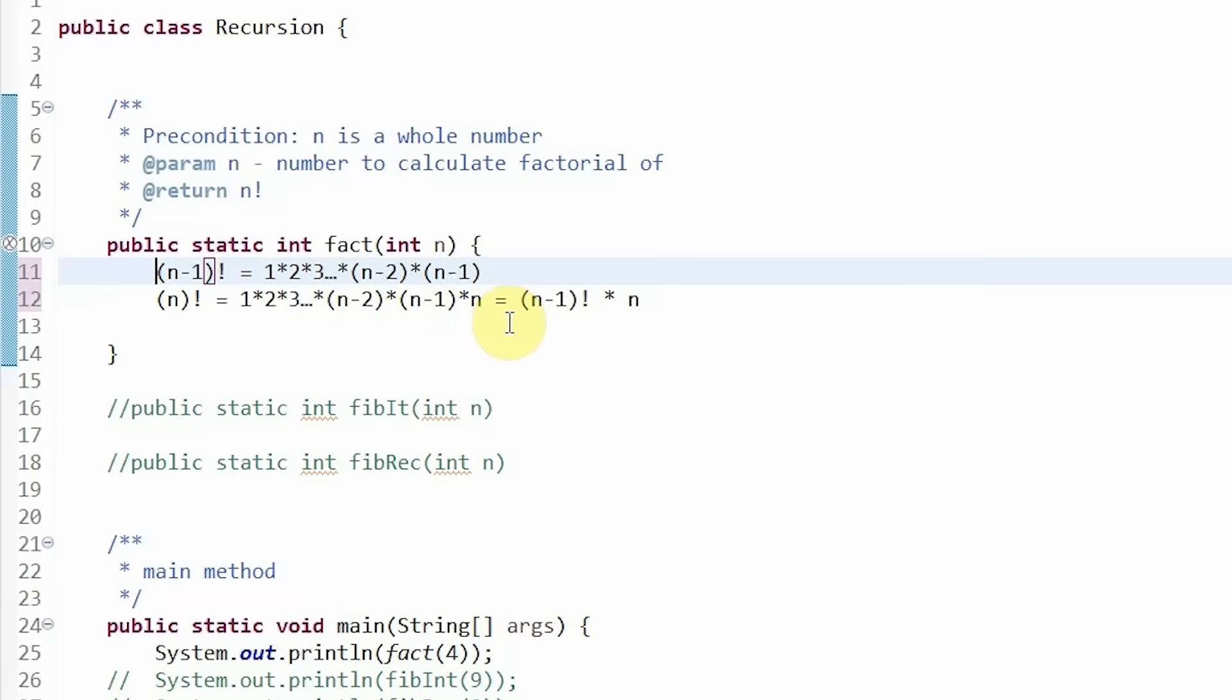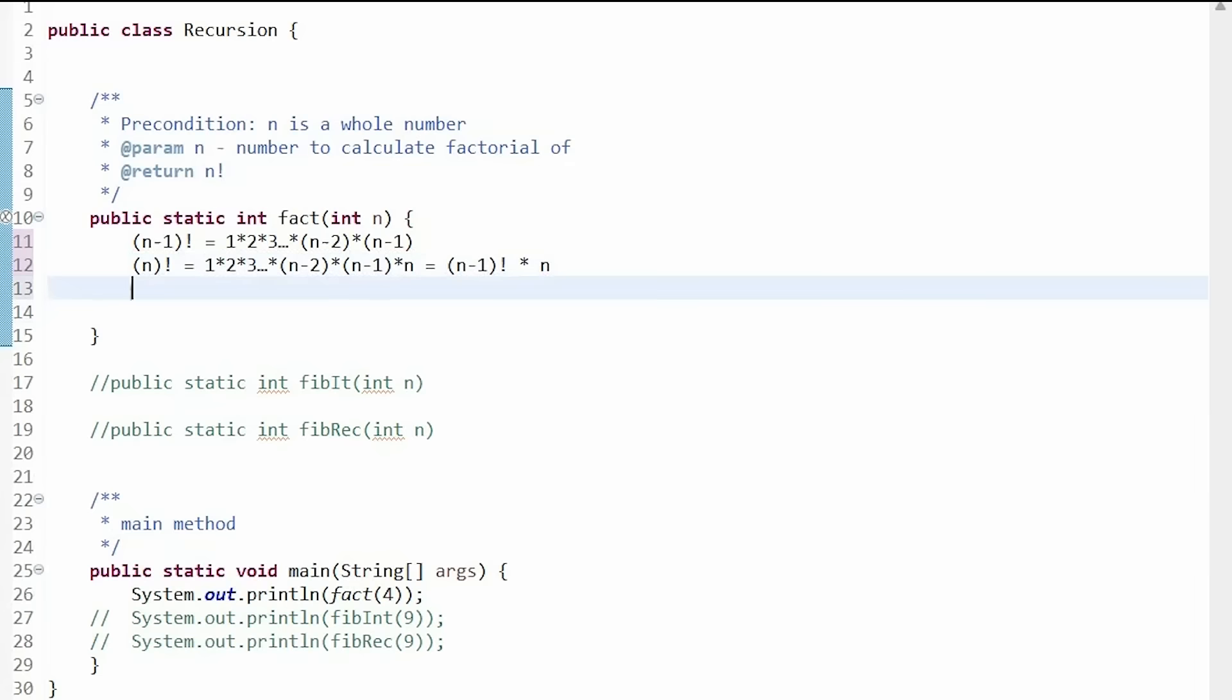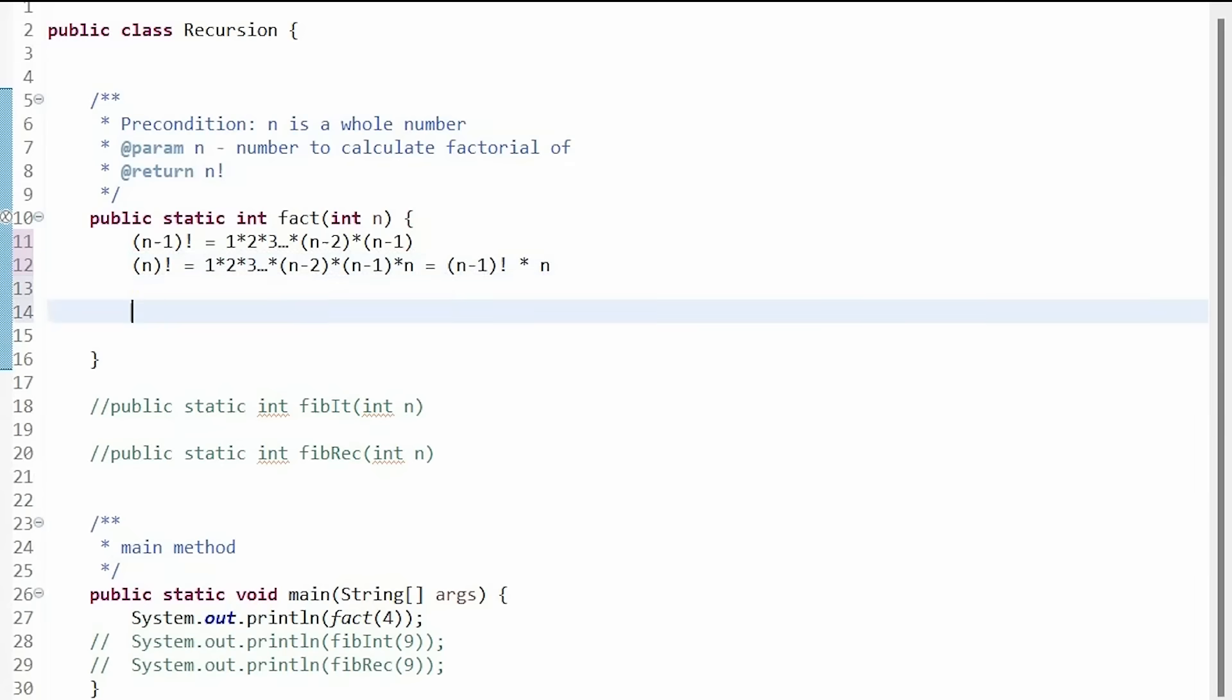Which we can alternatively write as n minus 1 factorial times n. We can use this information in our method by returning n times the factorial of n minus 1.